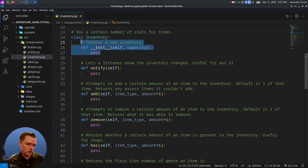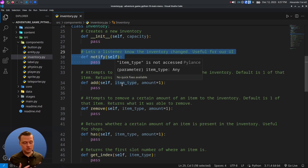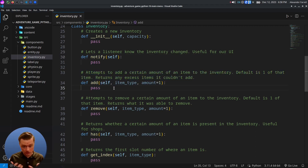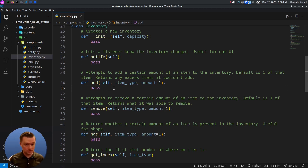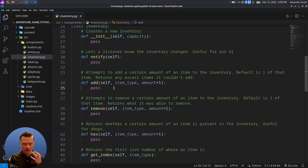Our constructor creates a new inventory and takes in a capacity. The notify function will notify when something changed in the inventory — useful for our UI later on. The add function will try to add an item (or a certain amount of it) to the inventory, and it returns any excess it wasn't able to add. For example, you might pick up five items but not the remaining ten on the ground, so it'll return ten so those stay on the ground.